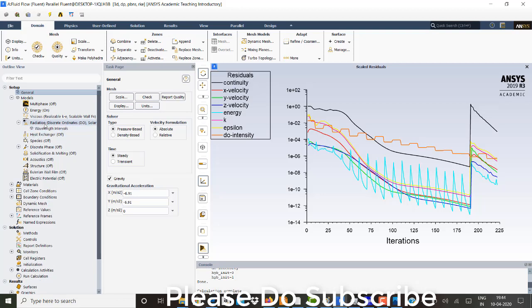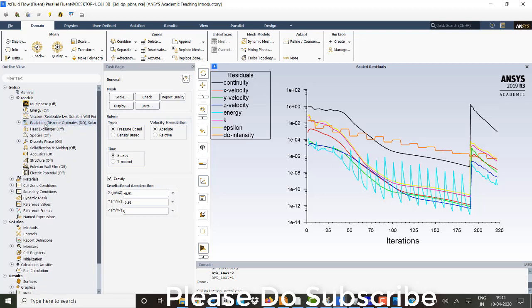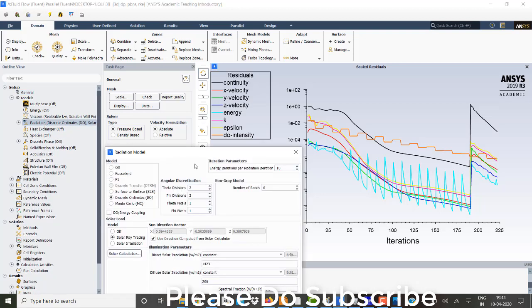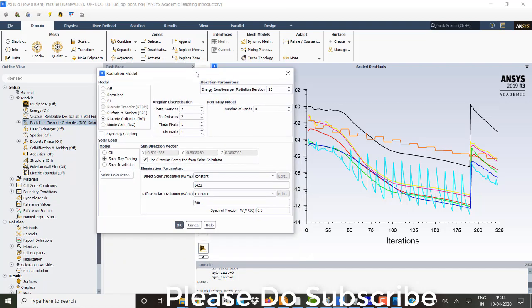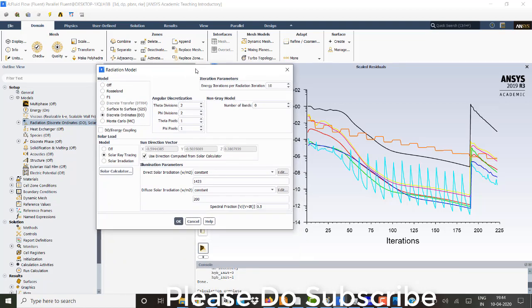And in the radiation model, I have activated discrete ordinate. We have given angular discrete ordinate as 2, pi division as 2, theta pixel and phi pixel as 1, 1.